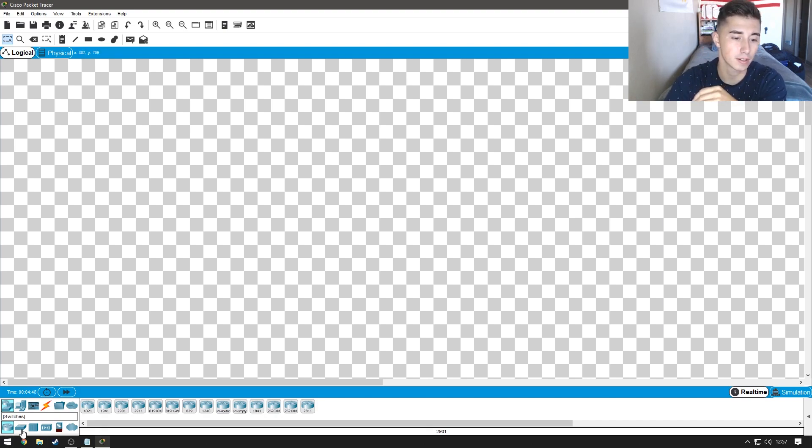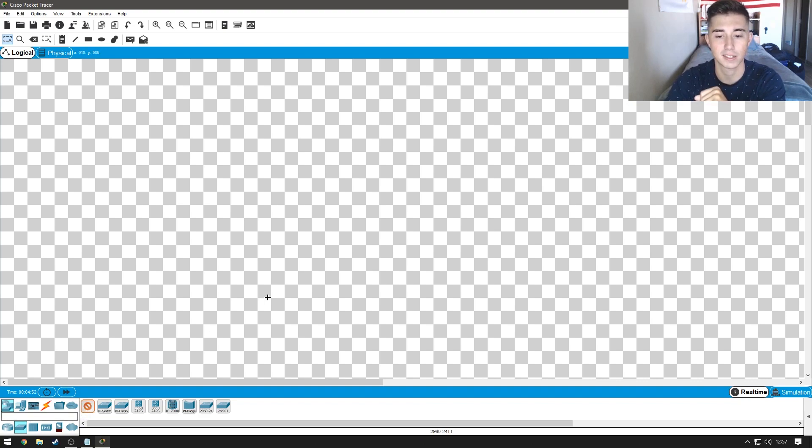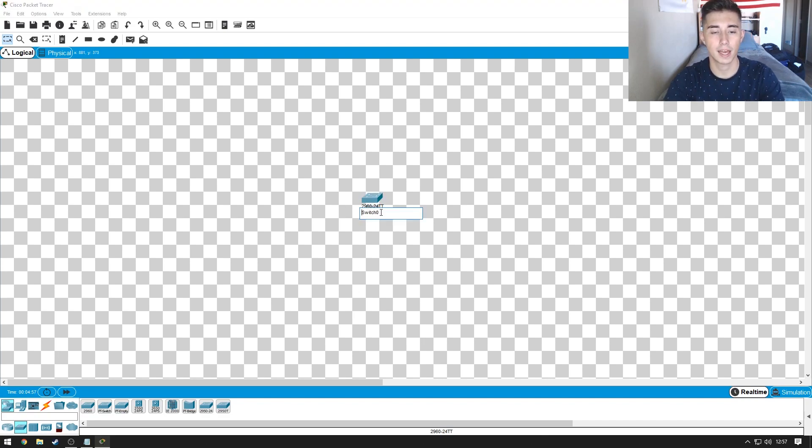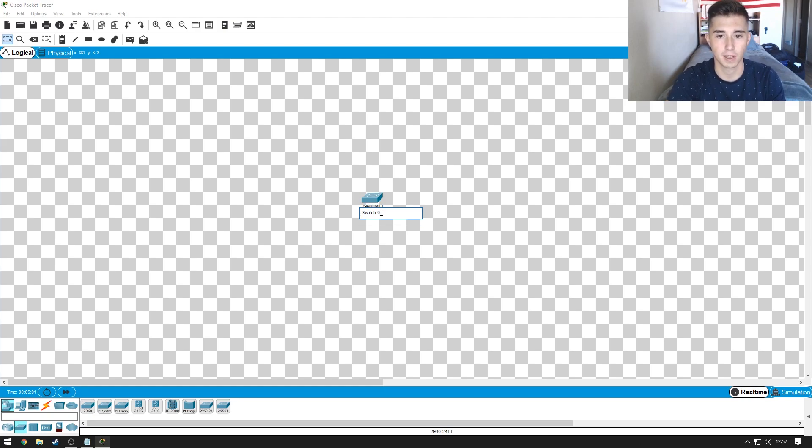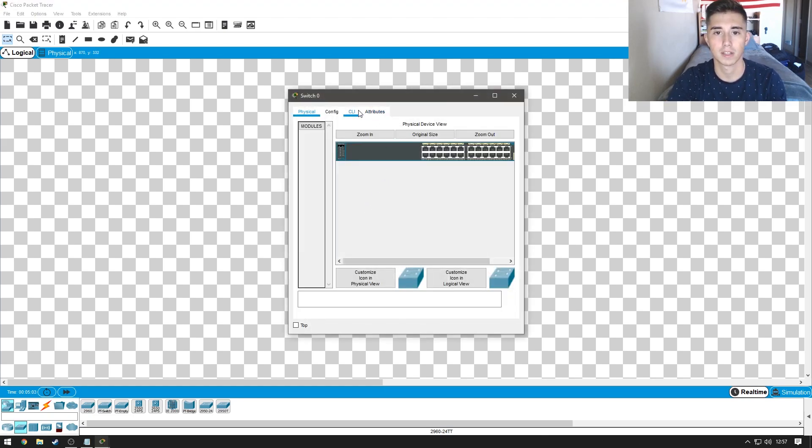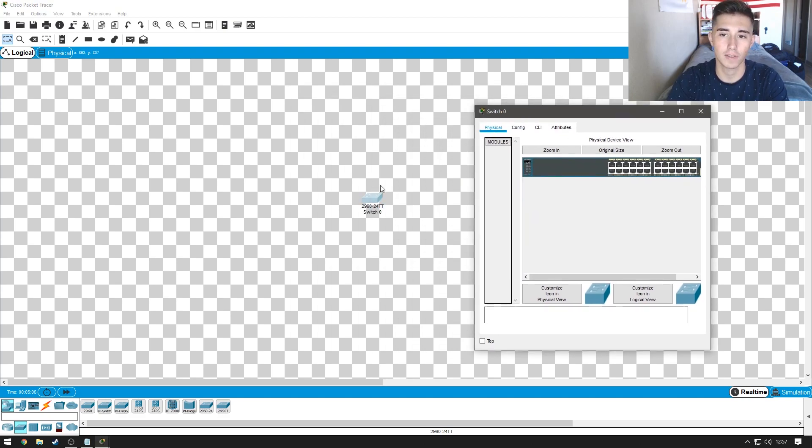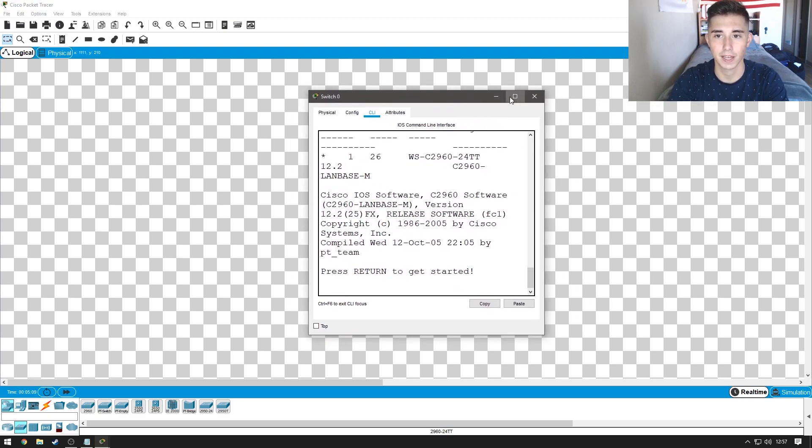Alright, so what we're going to be using for the beginning of the series is just some 2960 switches. So, for today, we're just going to be using a single one. We'll go ahead and rename it like that, and then we're going to click on the switch and come over to the command line interface.